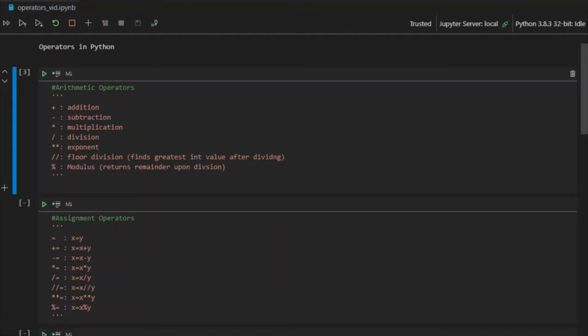Hello everyone, welcome back to another video of Q Programming. Today we will be covering operators in Python. Operators in very basic terms are the symbols or keywords that are used to tell the computer system to perform a specific operation on two things or possibly more.